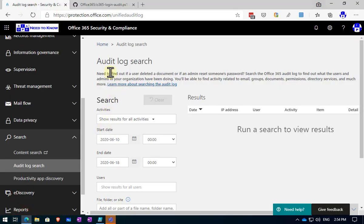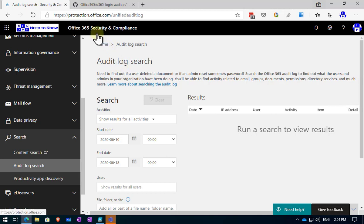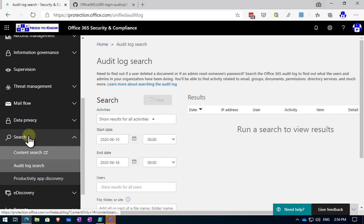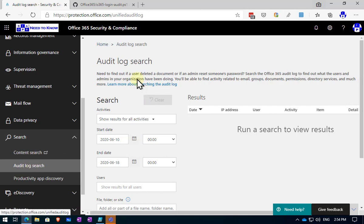The first prerequisite is to make sure that the audit log search is enabled for the tenant. You find that in the Office 365 security and compliance area under search and then under audit log search. Make sure that it is enabled and you don't have a banner saying that you need to enable it.